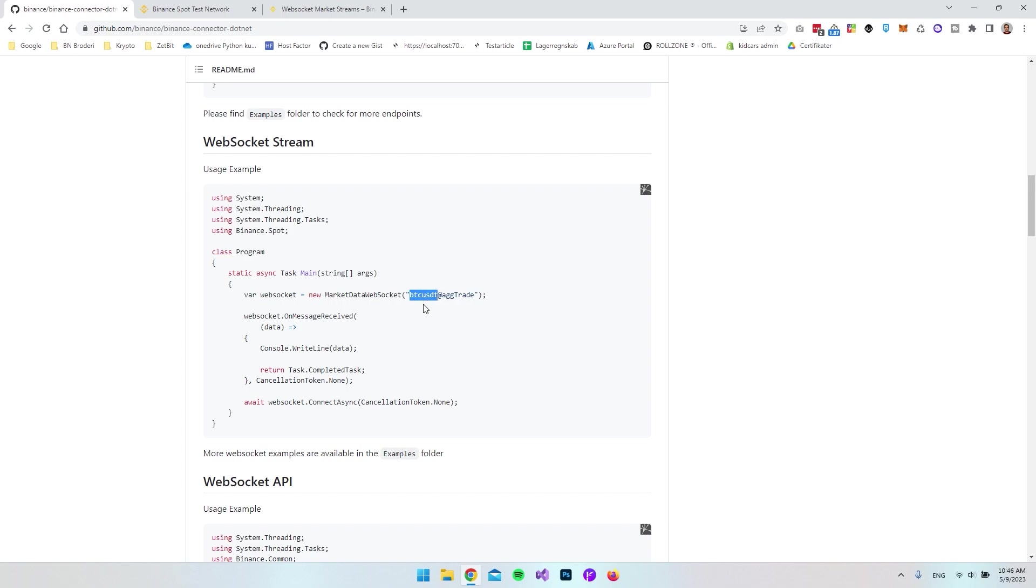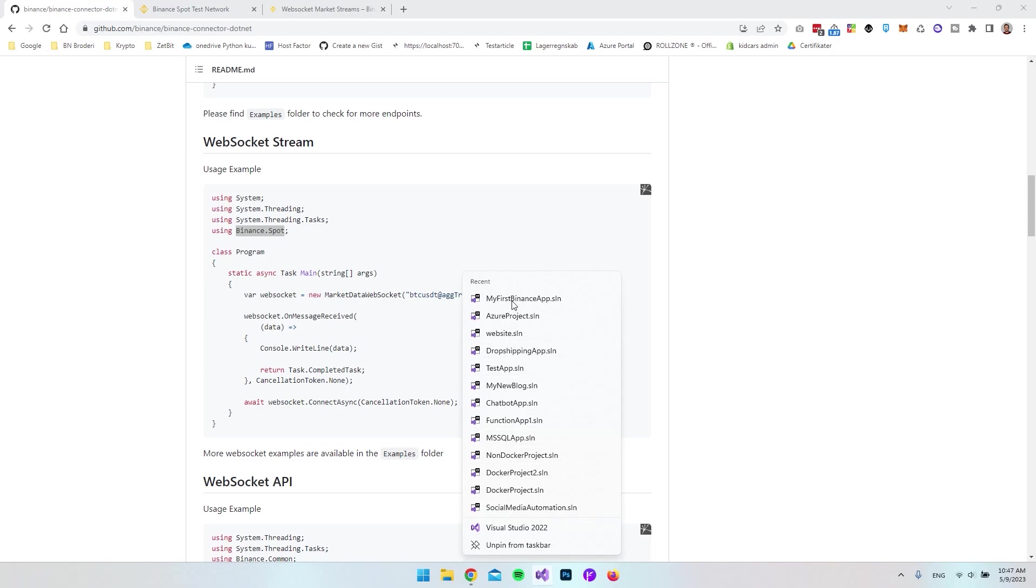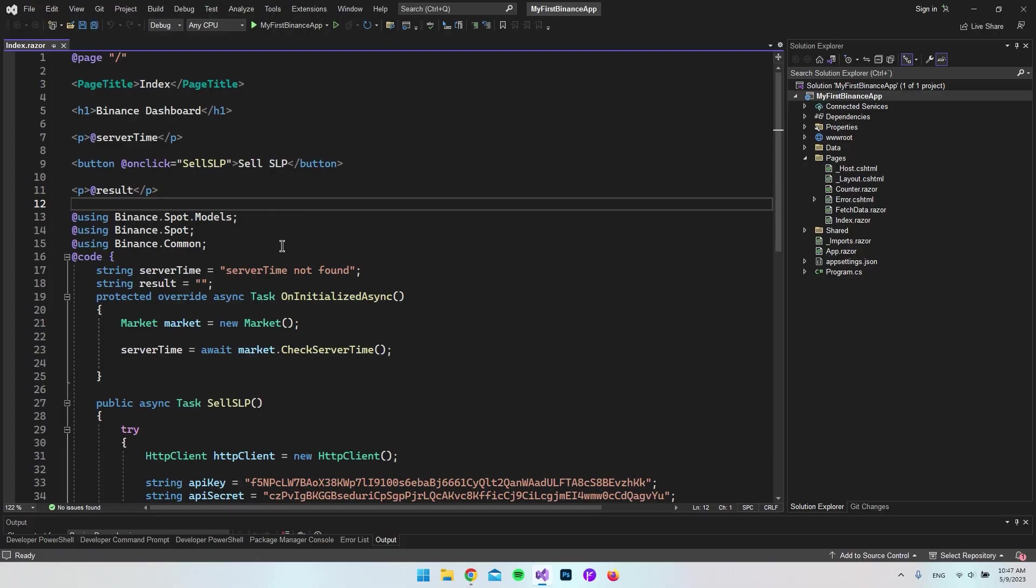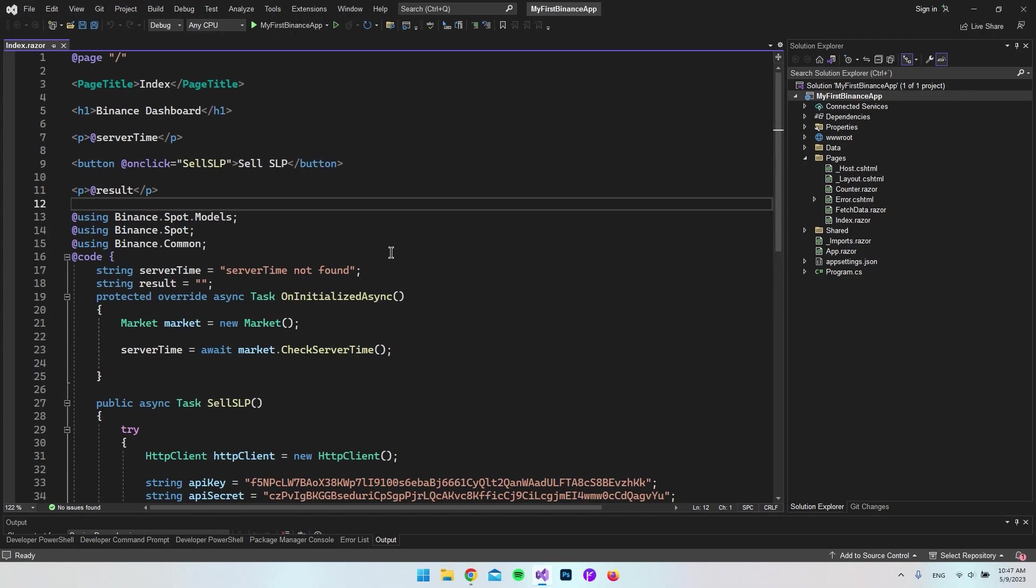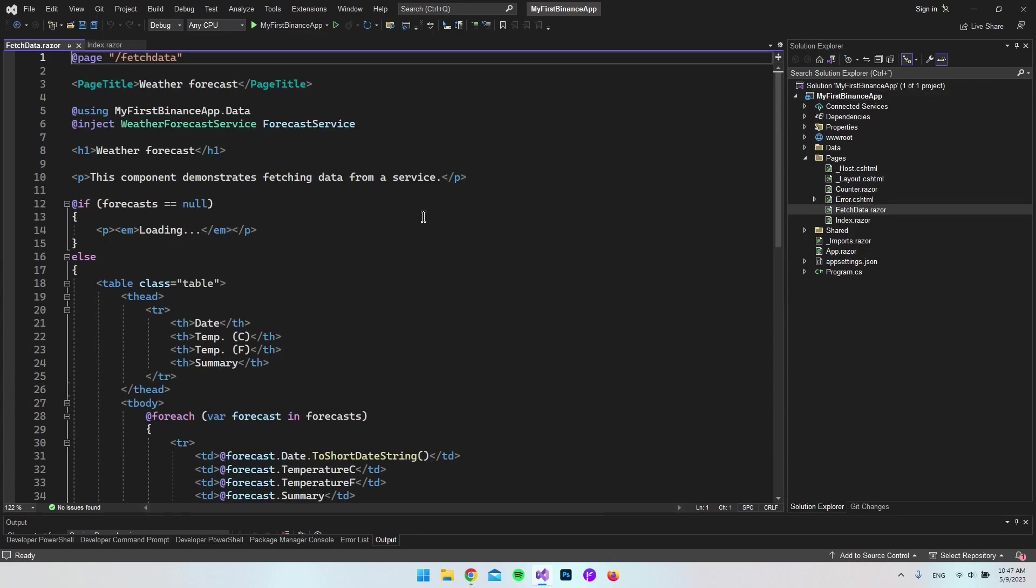To test it, we'll use the project from the first video. If you don't have that project, just create a new Blazor server app and install the Binance.Spot NuGet package. I'll open the project that we created in the first video.